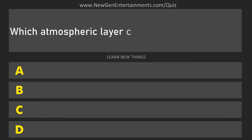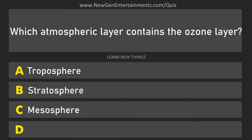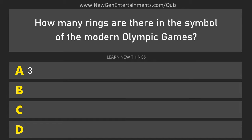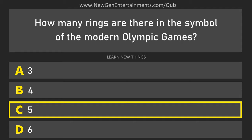Which atmospheric layer contains the ozone layer? Stratosphere. How many rings are there in the symbol of the modern Olympic games? 5.